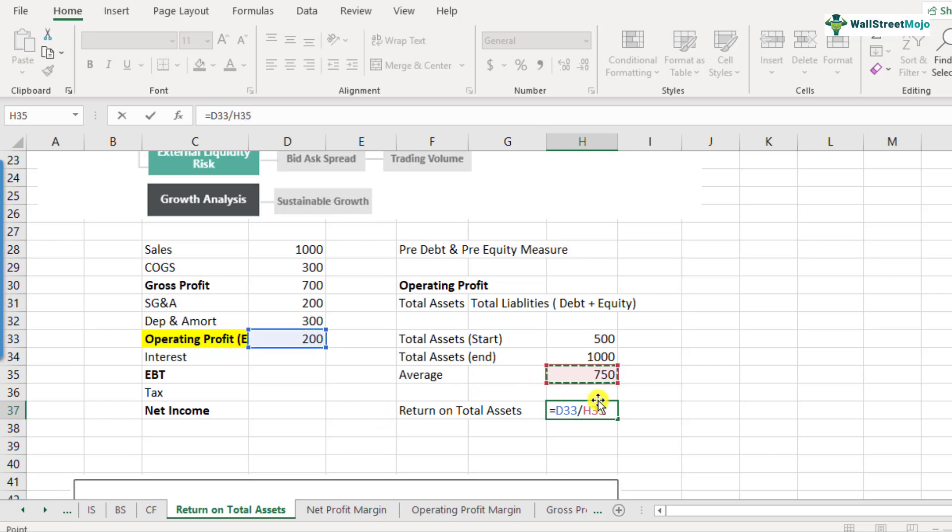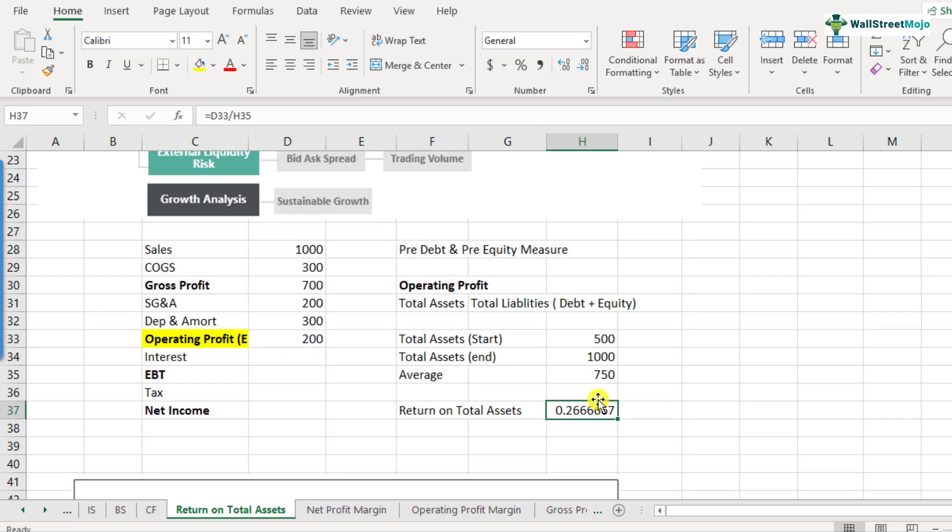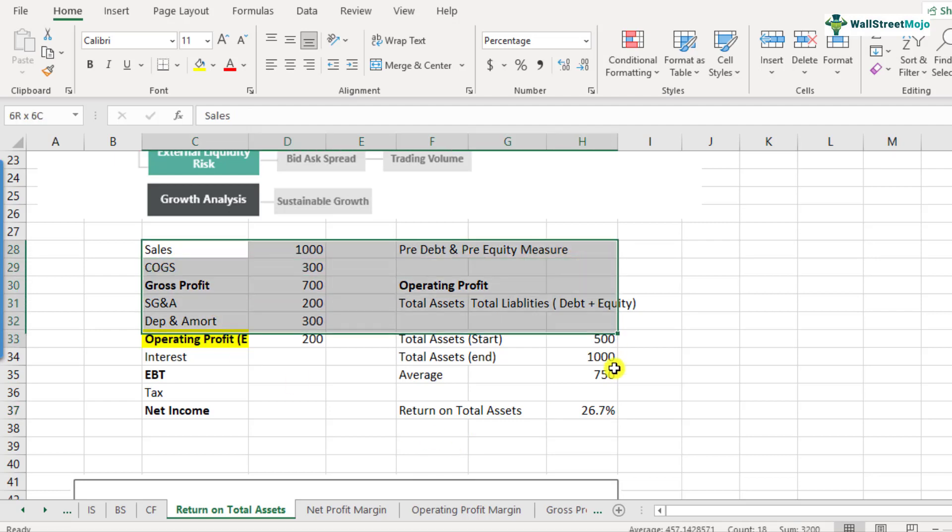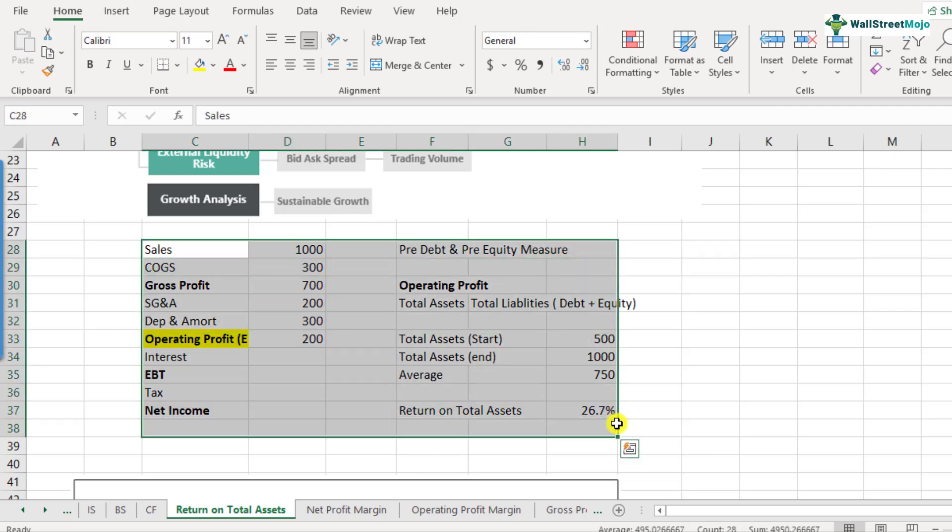So what is our return on total assets? Return on total assets is equal to operating profit 200 divided by 750. That is the average total assets. So this comes out to be 26.7%. So whether this is good or bad, it depends on whether you want to compare it with the industry or some other company. You cannot compare, obviously, as we have discussed many times, you cannot compare a software industry with the capital goods industry.